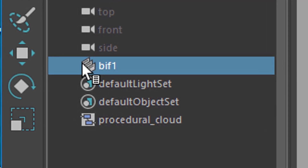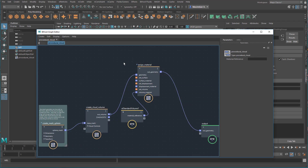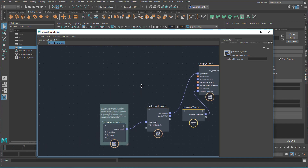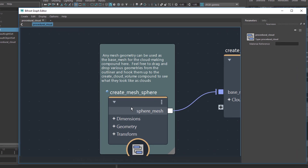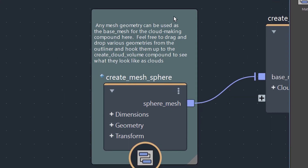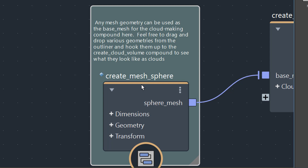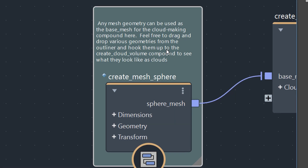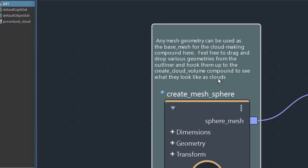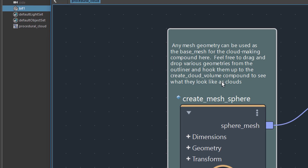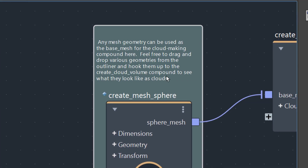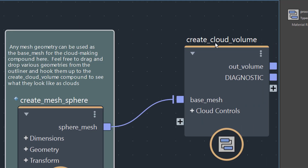You have a very clean layout in the outliner - only this node here. If you double click it you're back to the Bifrost graph editor. This is the actual node and this is sort of the comment here, which I can delete. Before I delete it I want to read it: any mesh geometry can be used as the base mesh for the cloud making compound here. Feel free to drag and drop various geometries from the outliner and hook them up to the create cloud volume compound - to see what they look like as clouds.